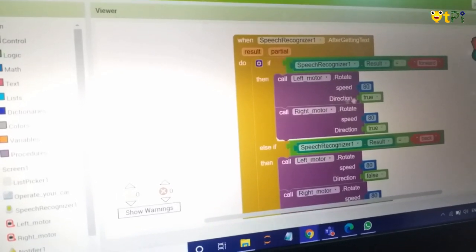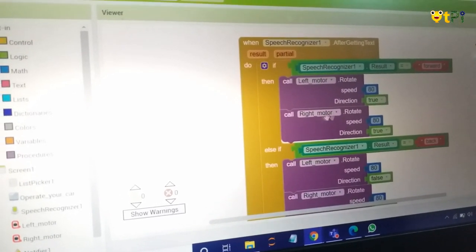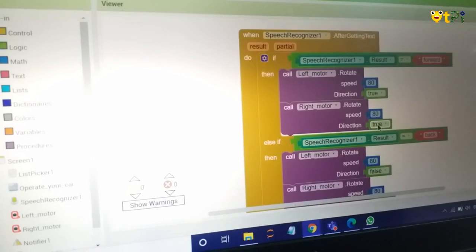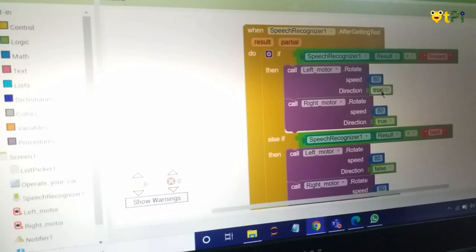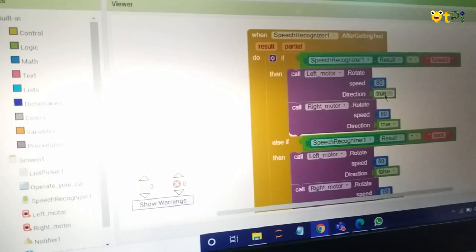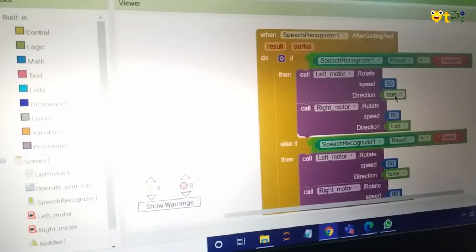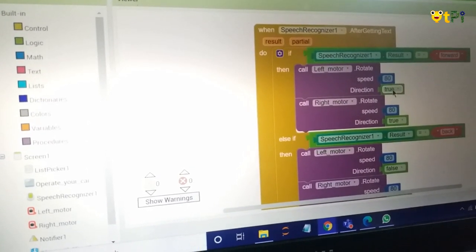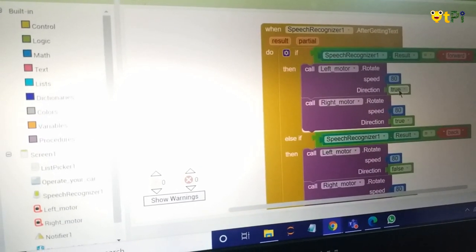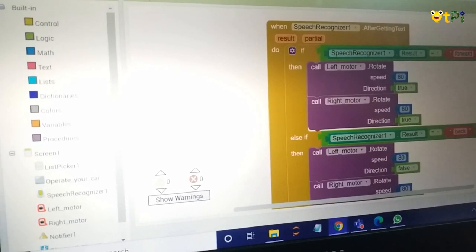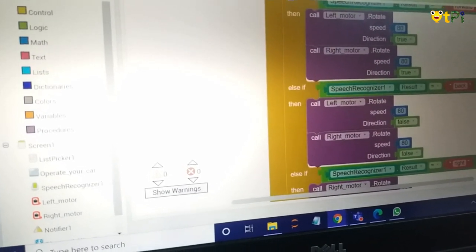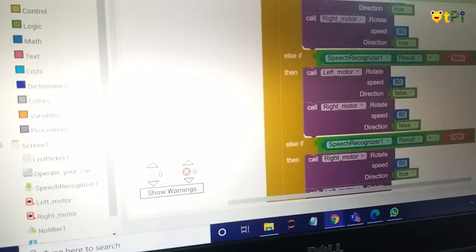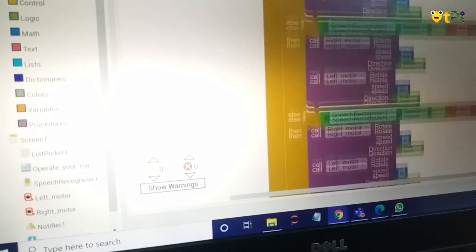Right motor speed would be 80, direction true. So true is used as moving front, and false means you're moving back. By using the same logic, you can program for back, right, left, and stop.